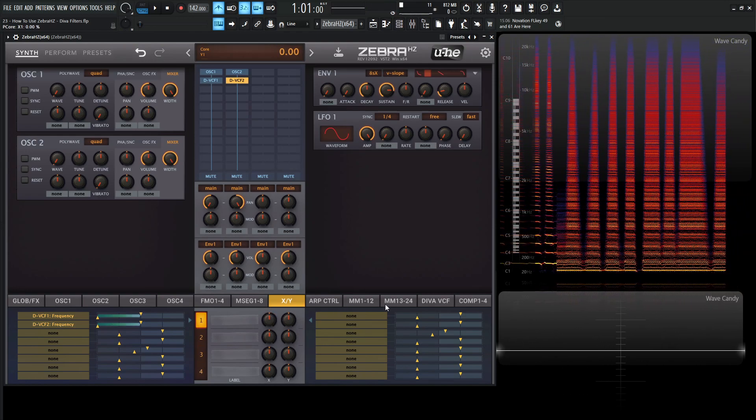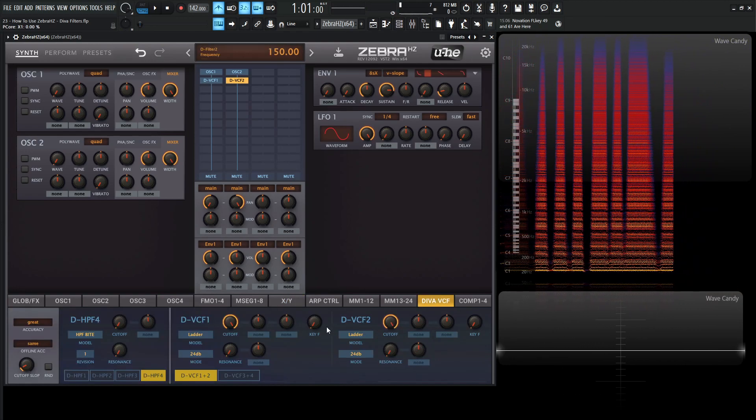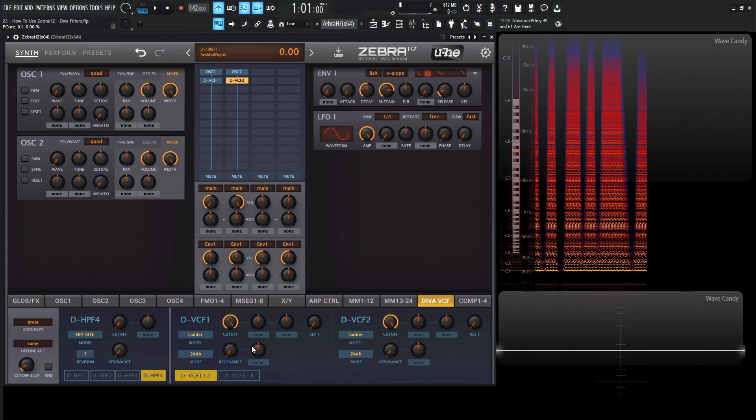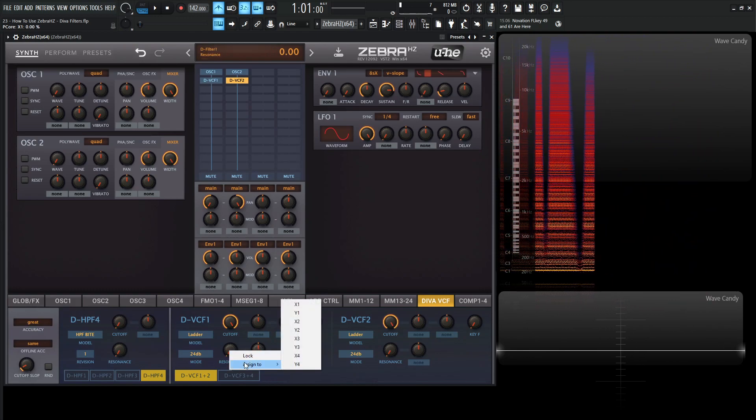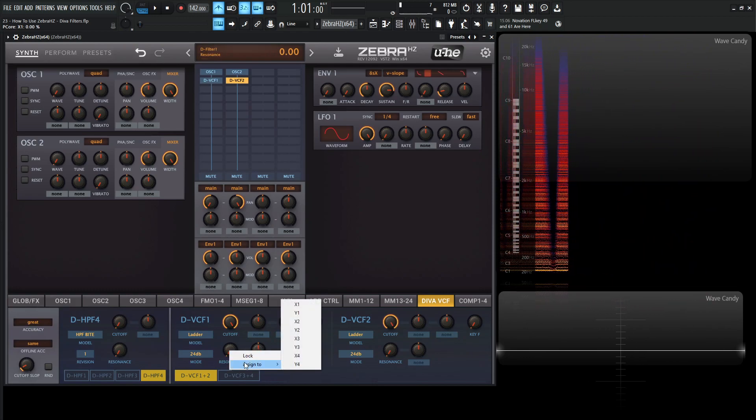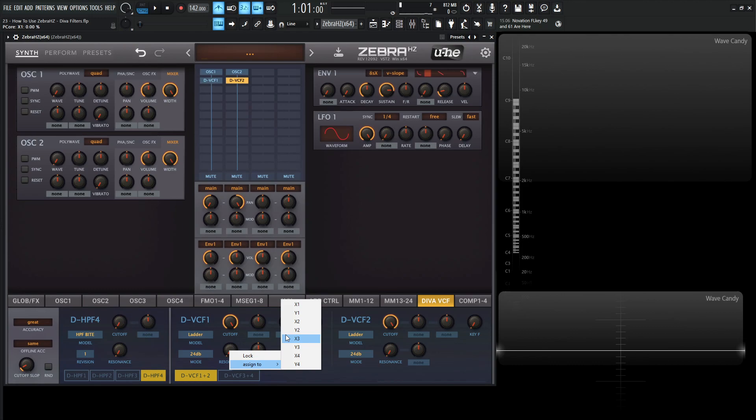And then we can do the same thing with the resonance. So go to Diva VCF again, go to the resonance. And this is kind of your choice. You can go to X2 if you'd like to, or you can go to Y1. It really depends how you want to do it, whether you want to go for the performance kind of thing, which we're going to talk about a little later, but I wanted to bring this to your attention.